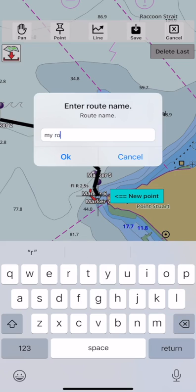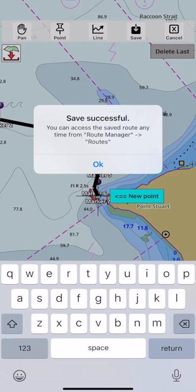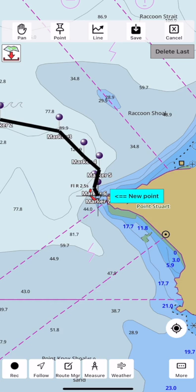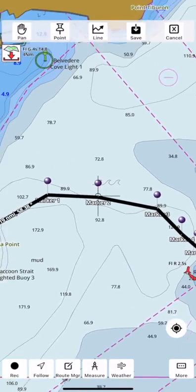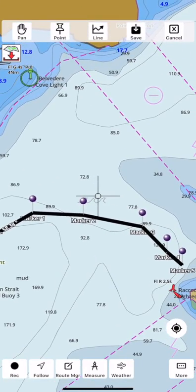To save the route, tap save. Enter the route name and tap OK. The delete last button removes the last waypoint added on the route.